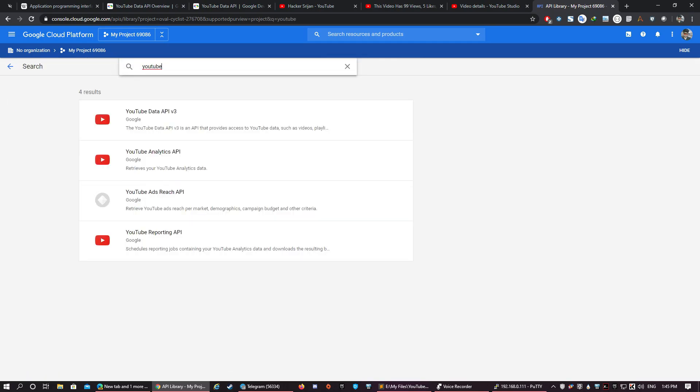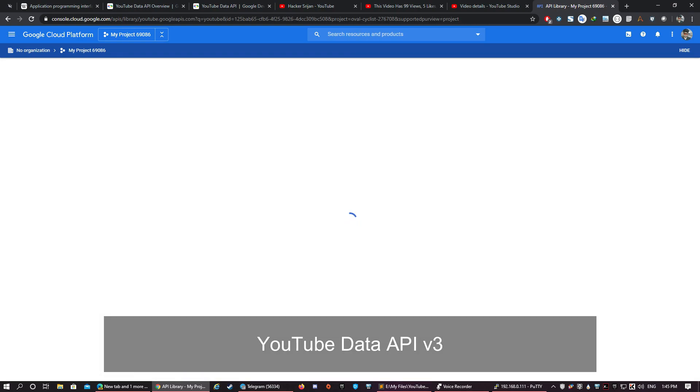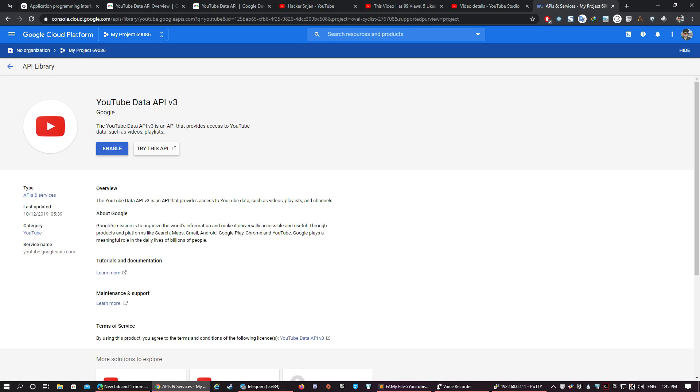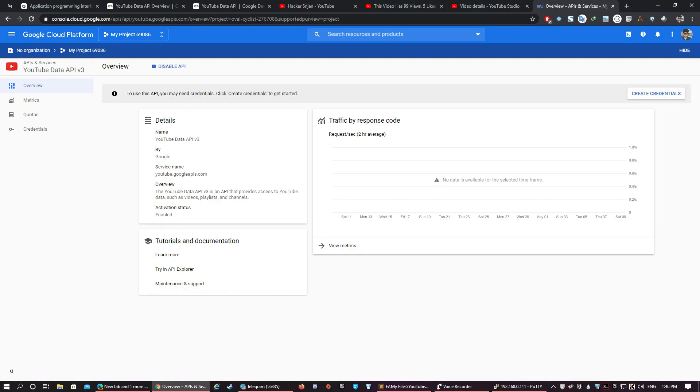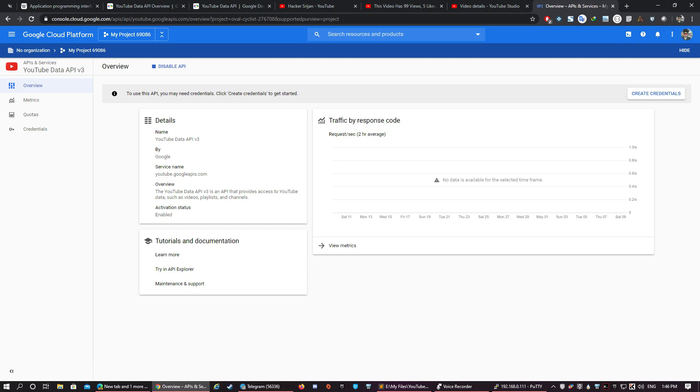So these are the four APIs provided by YouTube, and we are going to use the YouTube Data API. Let's enable this YouTube API. So now we have enabled the YouTube Data API for our project. Great! As you can see, the message tells us in order to use this API we need credentials which will authenticate us.